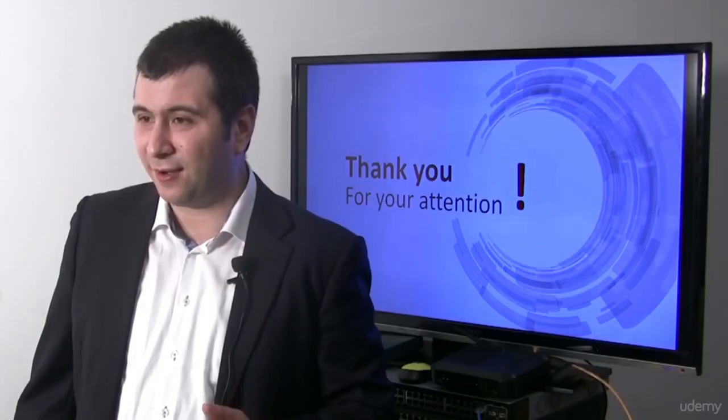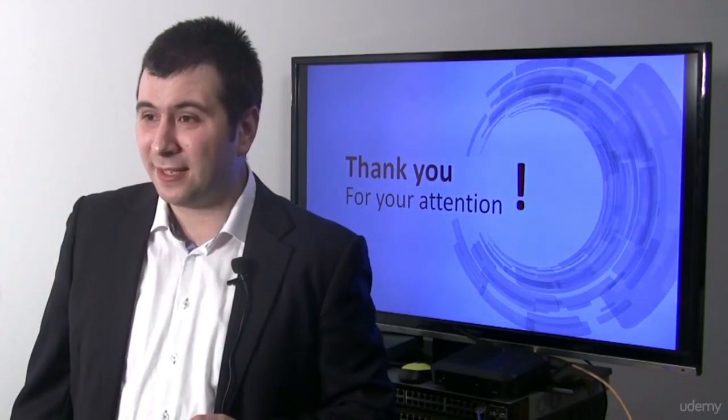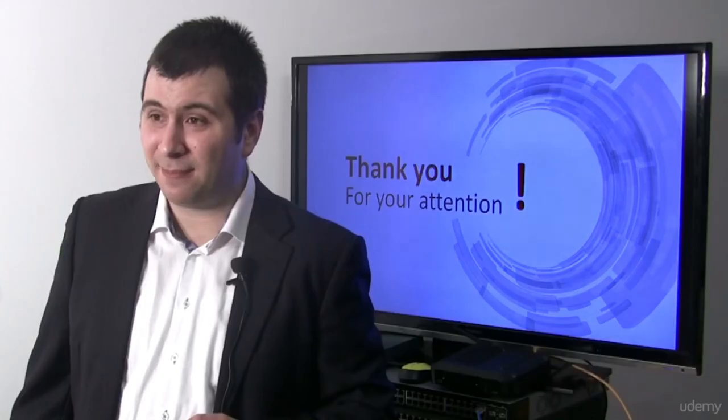You just finished the last chapter of this training. So I hope you enjoyed this training. See you next time. Bye-bye.